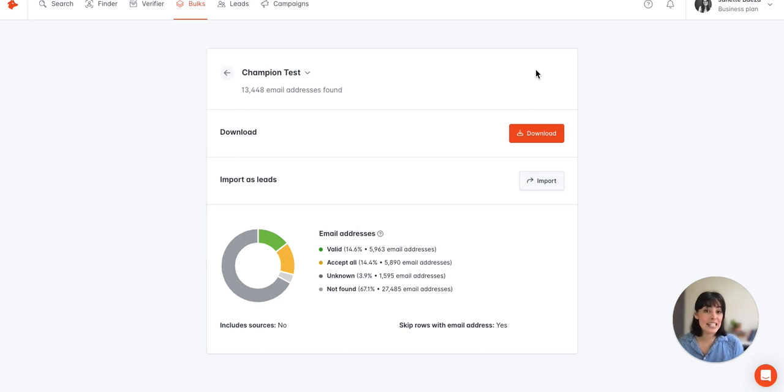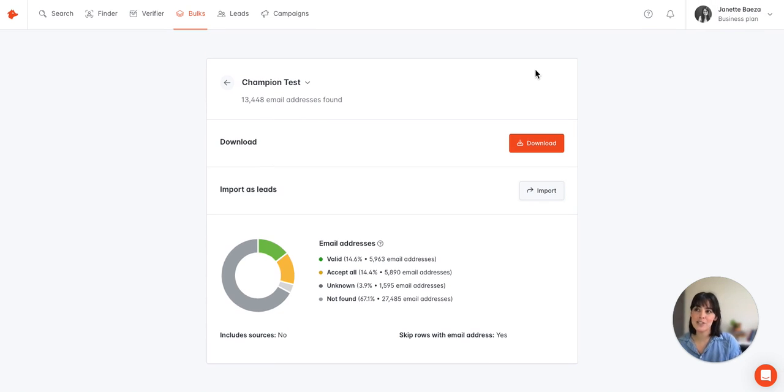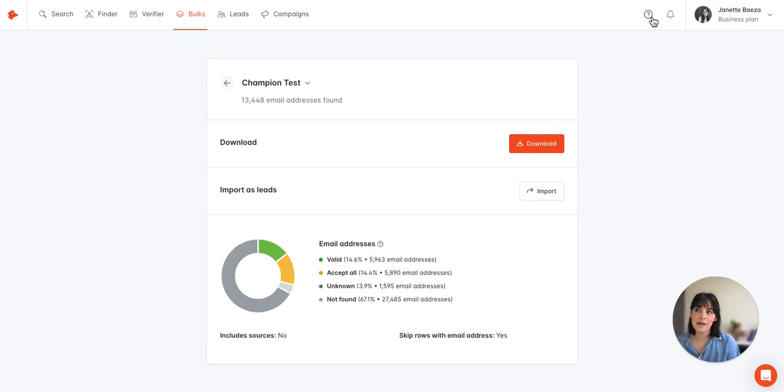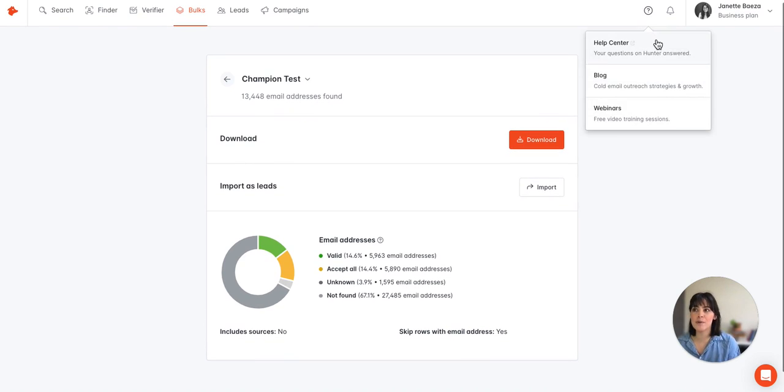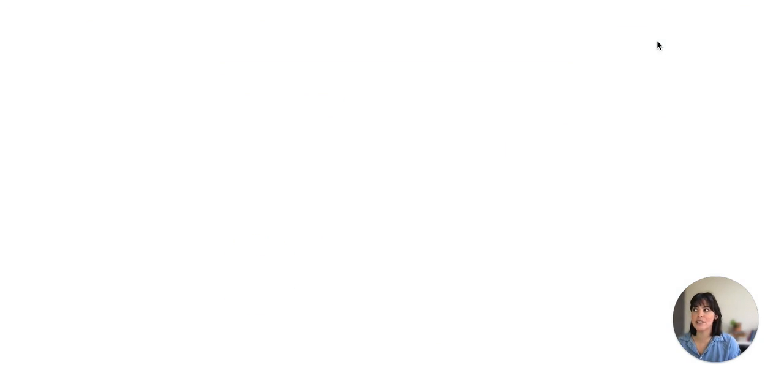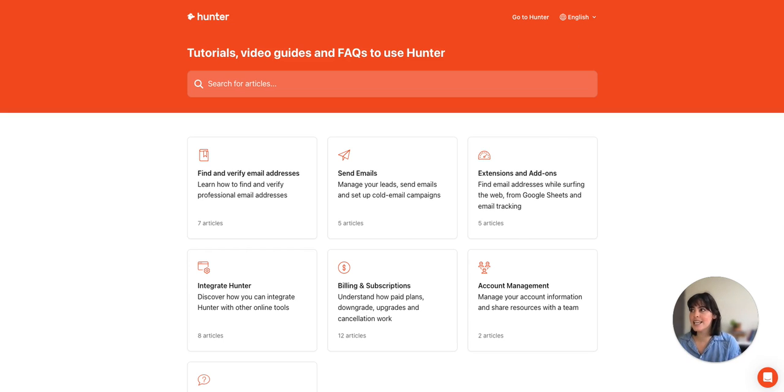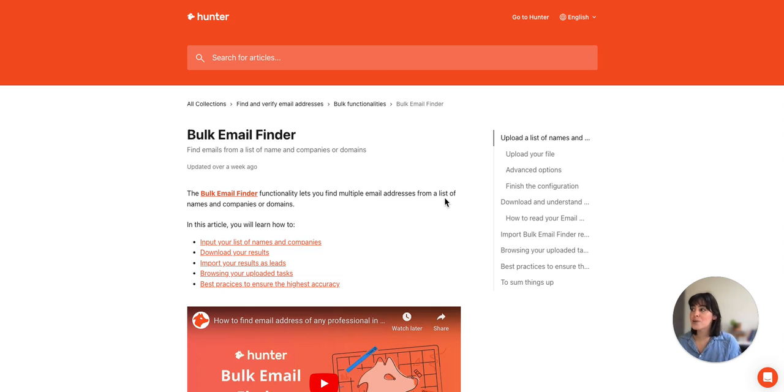In case you want more information, I do recommend that you check out our help center, which you can access here by clicking on the question mark and selecting help center. And this is actually a place where you can find documentation on all of our tools, so I definitely recommend checking it out, including the bulk email finder which we covered today.